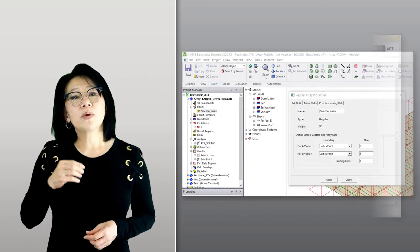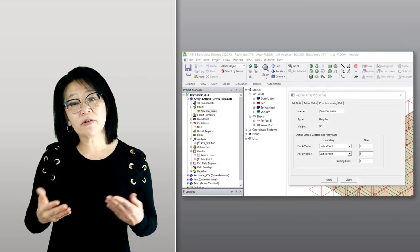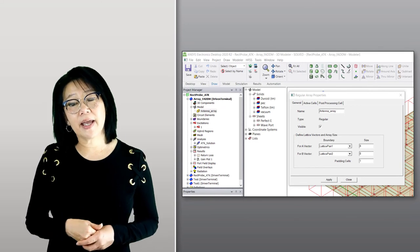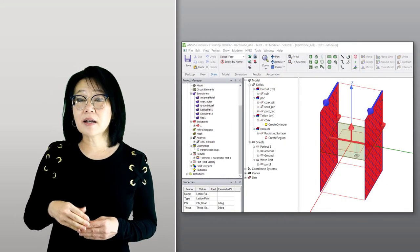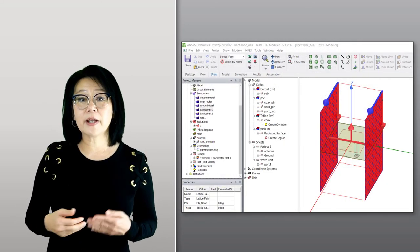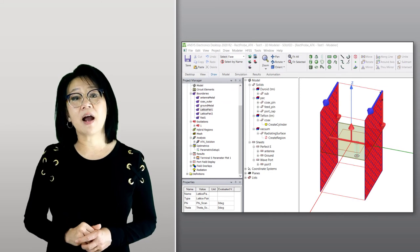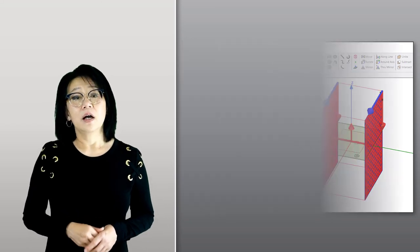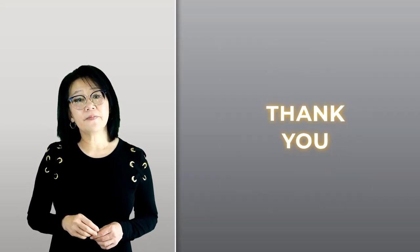In this video, we created an antenna array using a probe-fed microstrip antenna element that was already created in the previous model. We used the antenna toolkit and the finite array wizard to create an 8x8 grid array. We created the coupled lattice pair using the auto identify option.